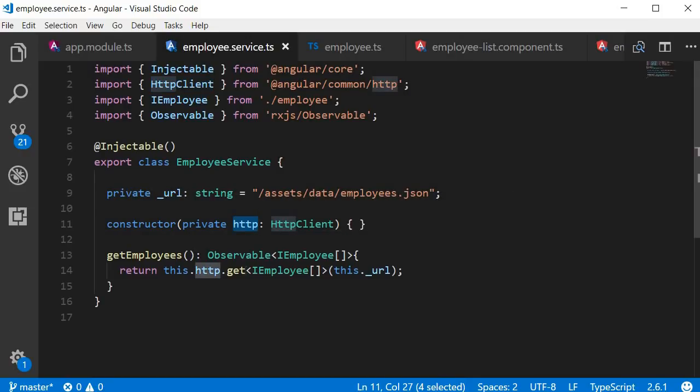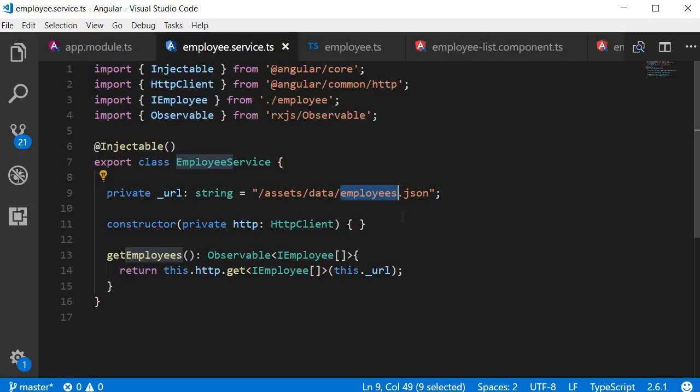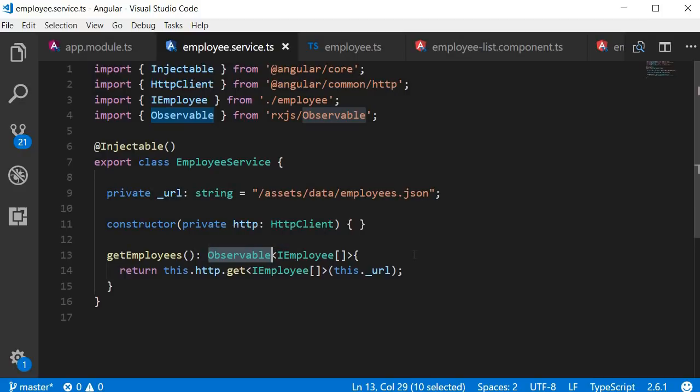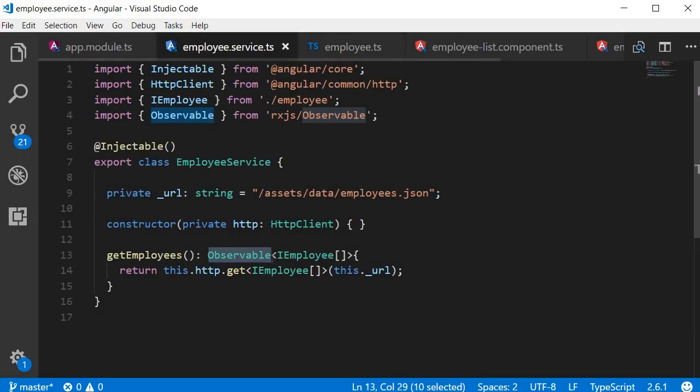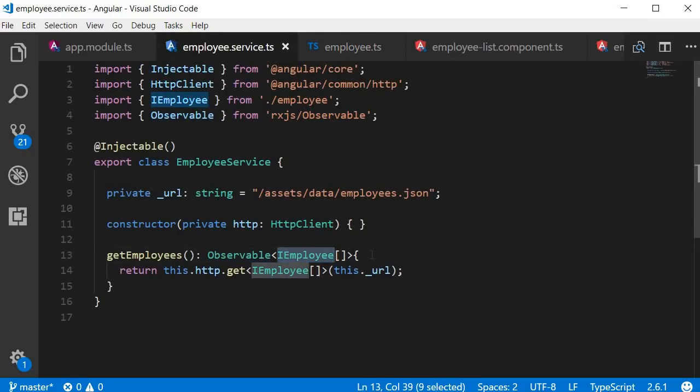We invoke the GET method passing the URL where the request has to be made. And this is nothing but the file employees.json. Now the GET method returns an observable, but we need to convert it into a type usable in our application. So we create an employee interface and cast the observable into an array of employees.